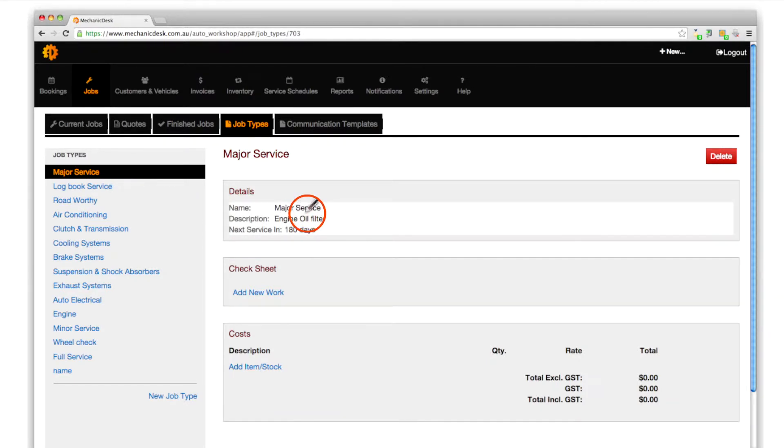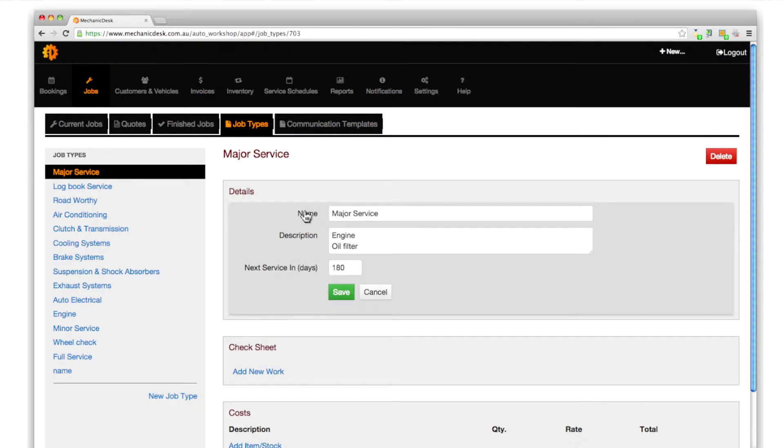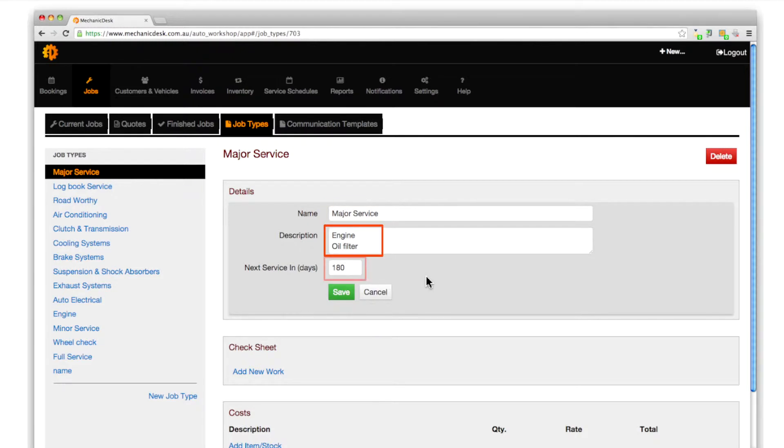Click inside the details section to display fields for the job type name, description and number of days to the next service. Edit any of the fields to suit your needs.